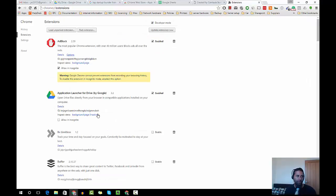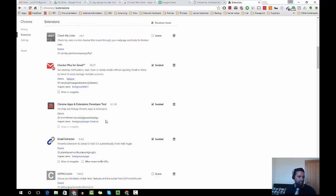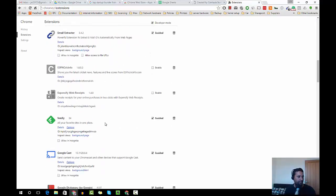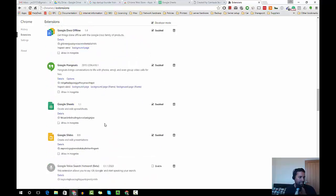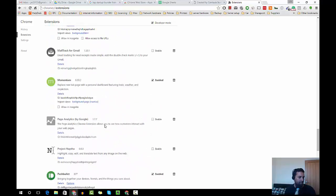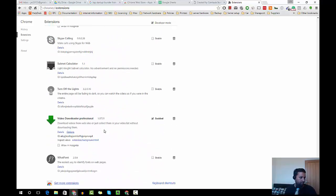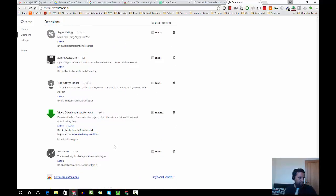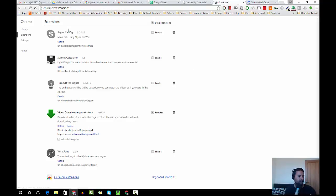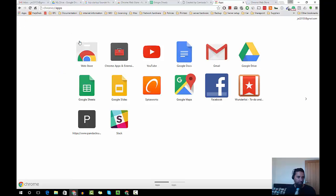If you would like extensions to be installed, to get started, just get more extensions or you could actually go to the Chrome web store as well.